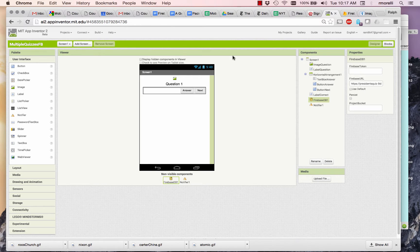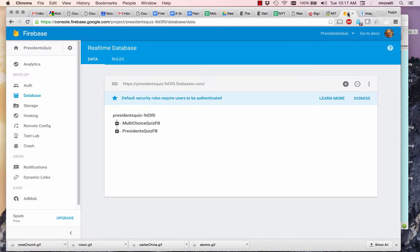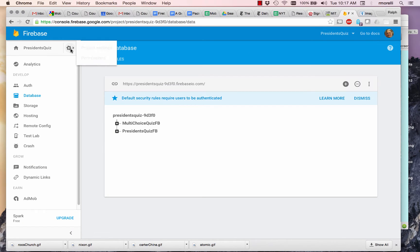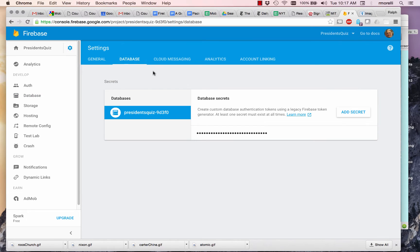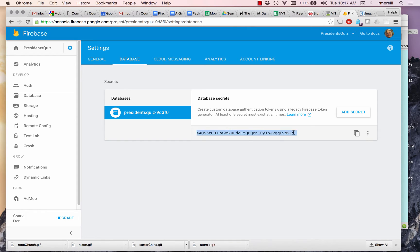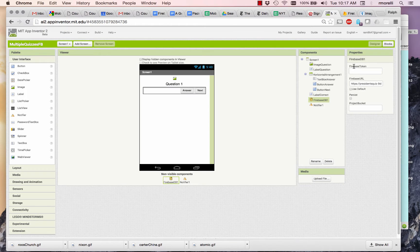You need to go up to the settings database, and it's this secret that you want. This is your token. So you copy that for your case, and you paste it into the Firebase token.